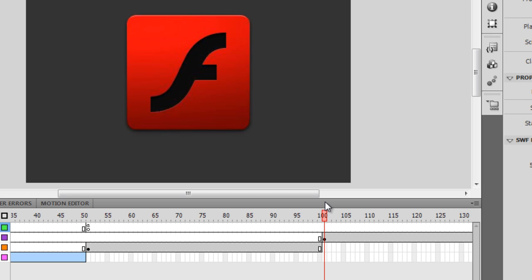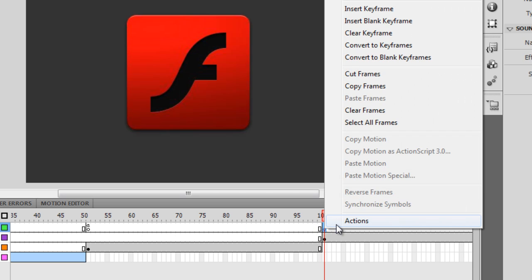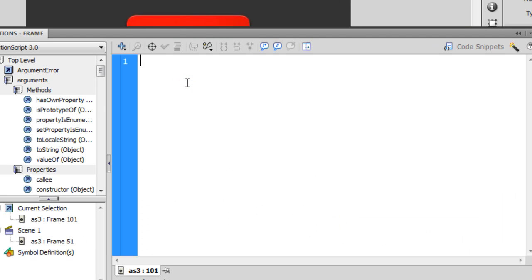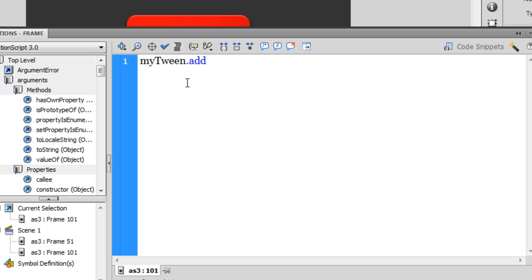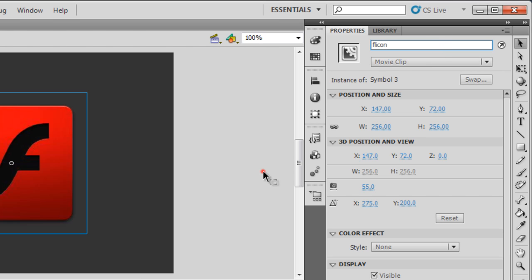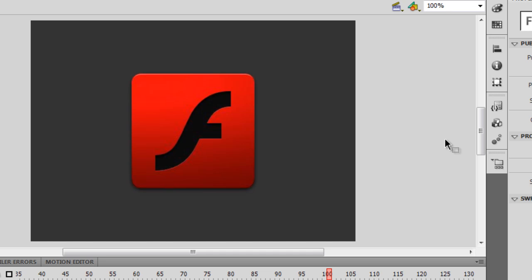I'll move the playhead to frame 101 — where the Flash picture starts — make sure I'm on the AS3 layer, and press F7 to insert a blank keyframe. In the Actions panel, I'll again reference myTween — the instance name of the alpha tween — and call myTween.addTarget(), passing in 'FLIcon' as the instance name for the Flash icon picture.